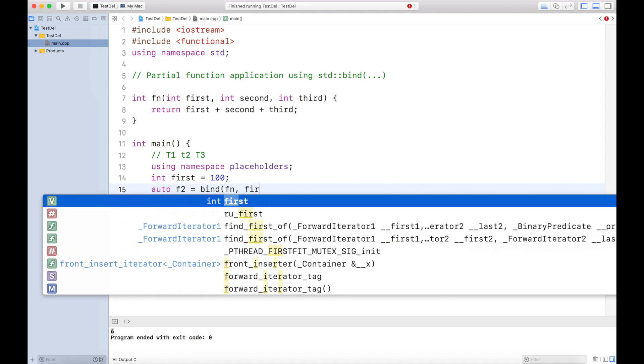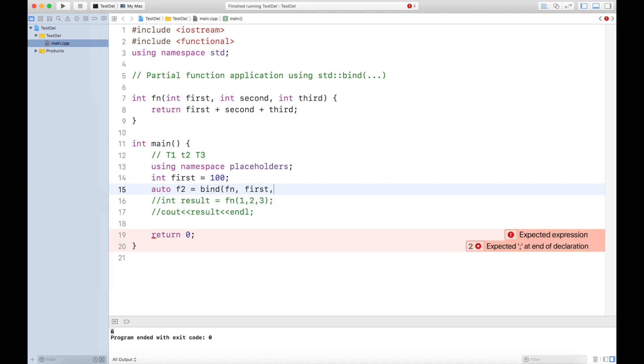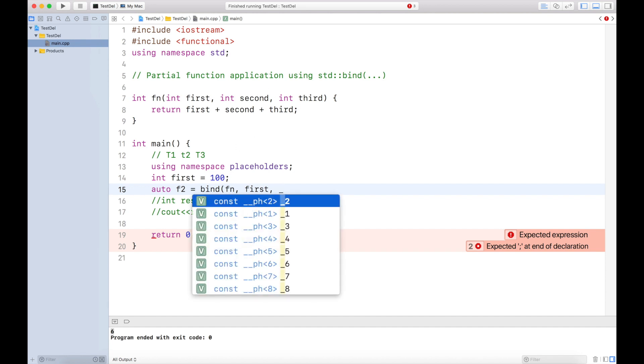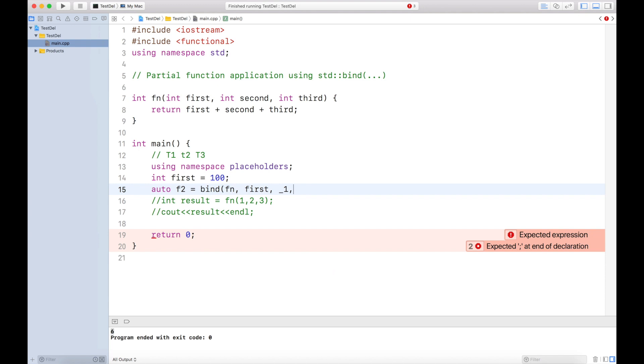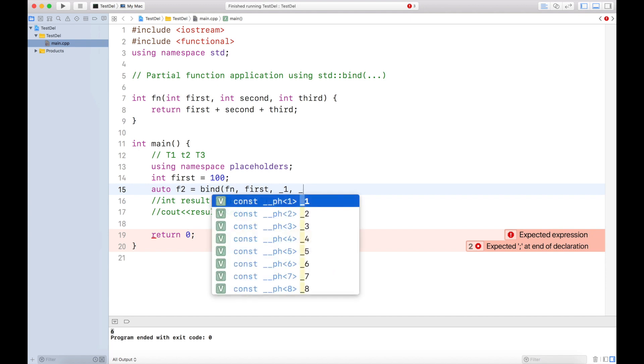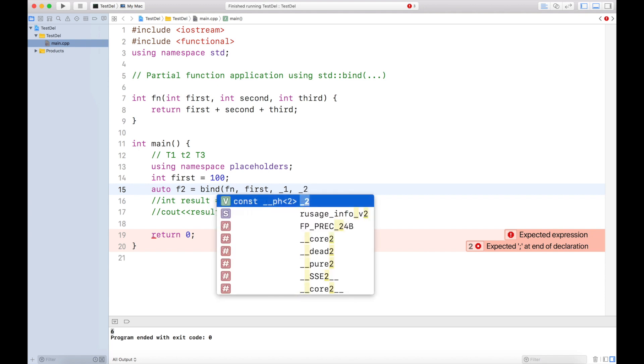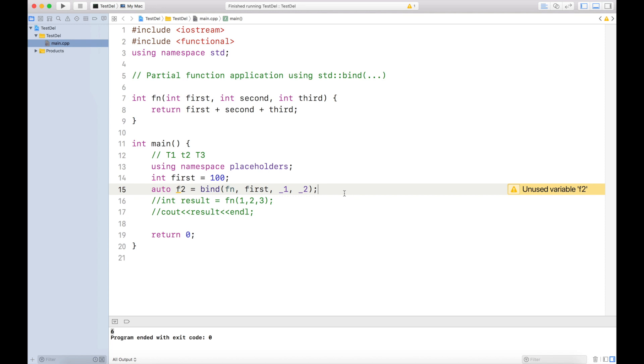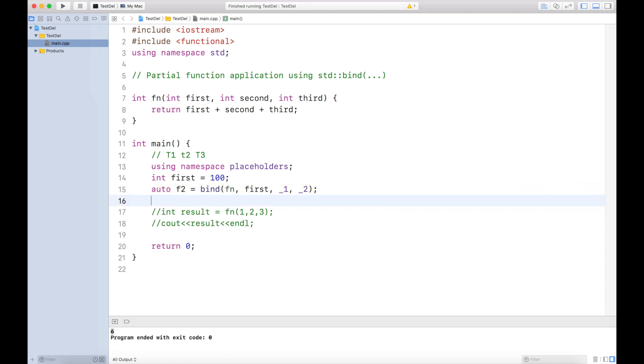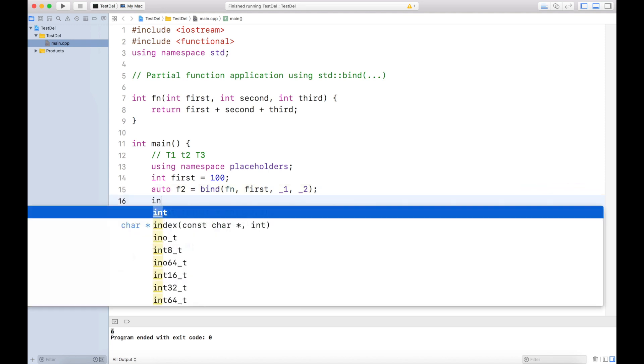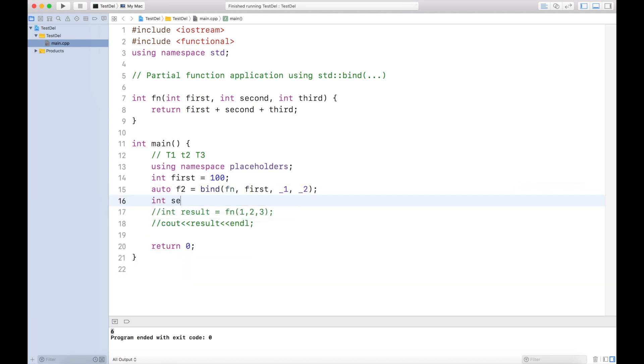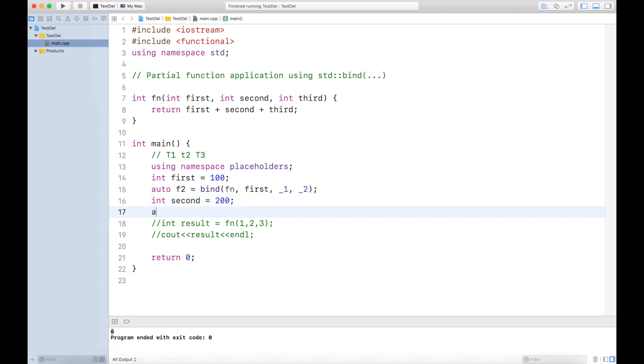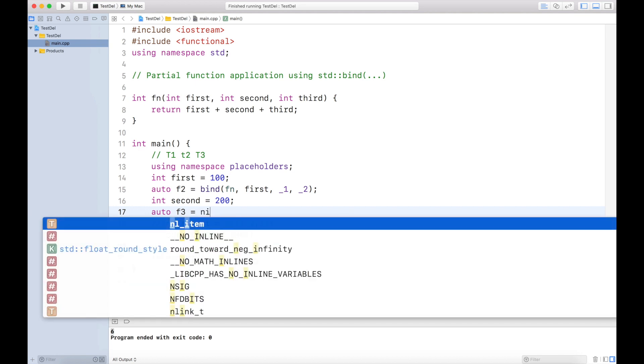I am passing the first parameter, but I don't have second and third parameters. What I will do is create a placeholder for this, saying underscore one and underscore two. These are my placeholders, which means that this function already has first but not second or third. Now let's say after some time t2 gives me a second variable, which is let's say 200.